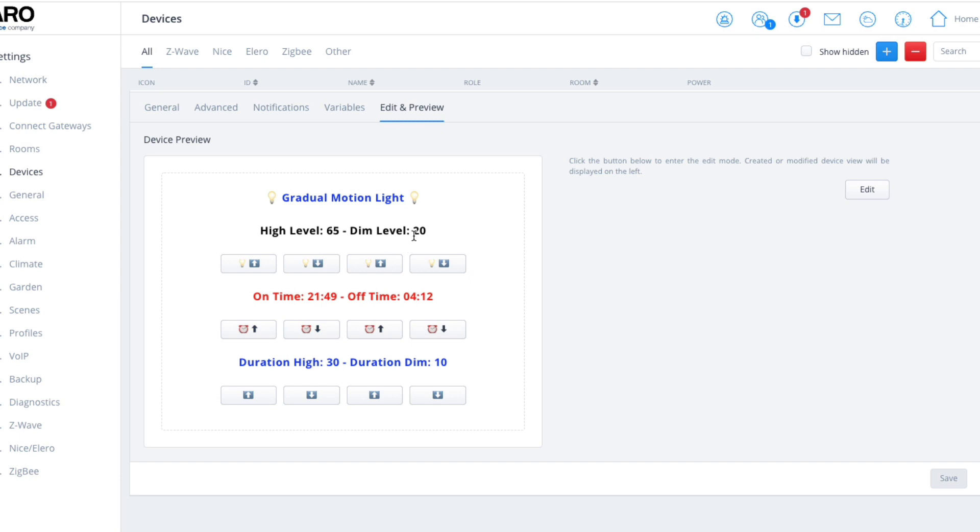What that means is when motion is initially detected, the light will turn on at the higher level of 65%. After a certain amount of time, which I'll come on to in a second, it will dim down to 20%. If motion is redetected, it'll jump back to 65%, and then again with the same amount of time, it'll go down to 20% before actually switching off.